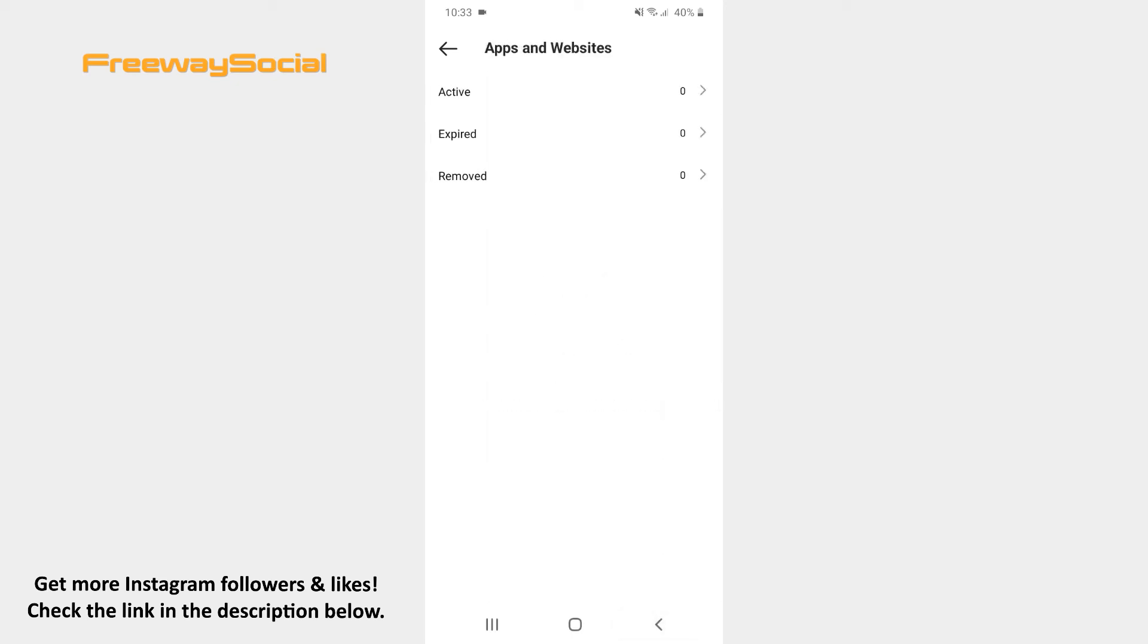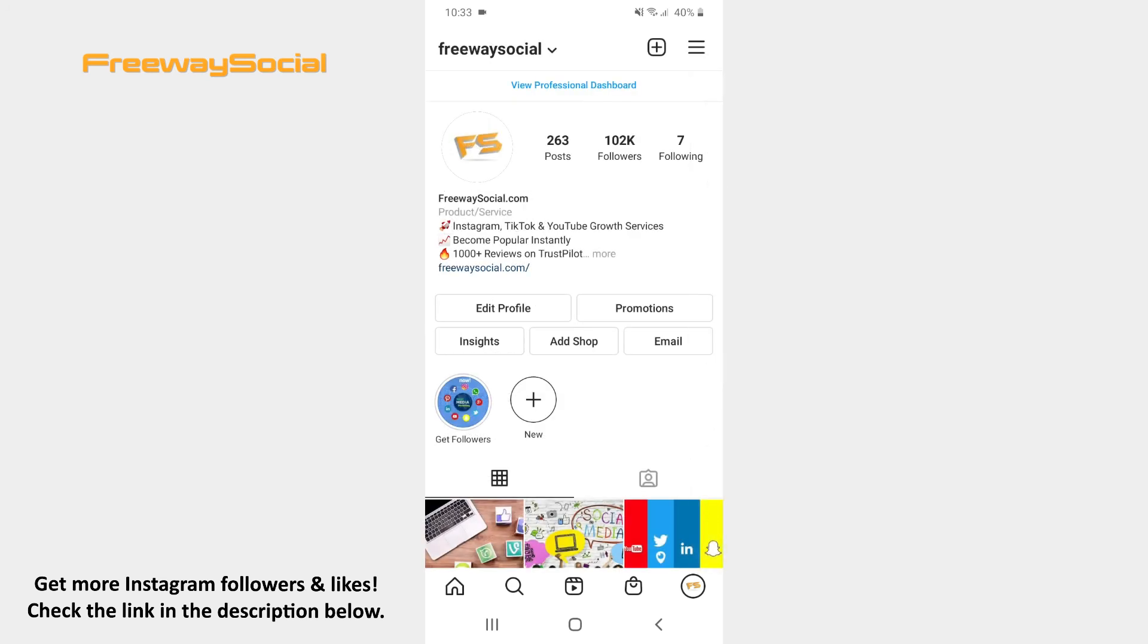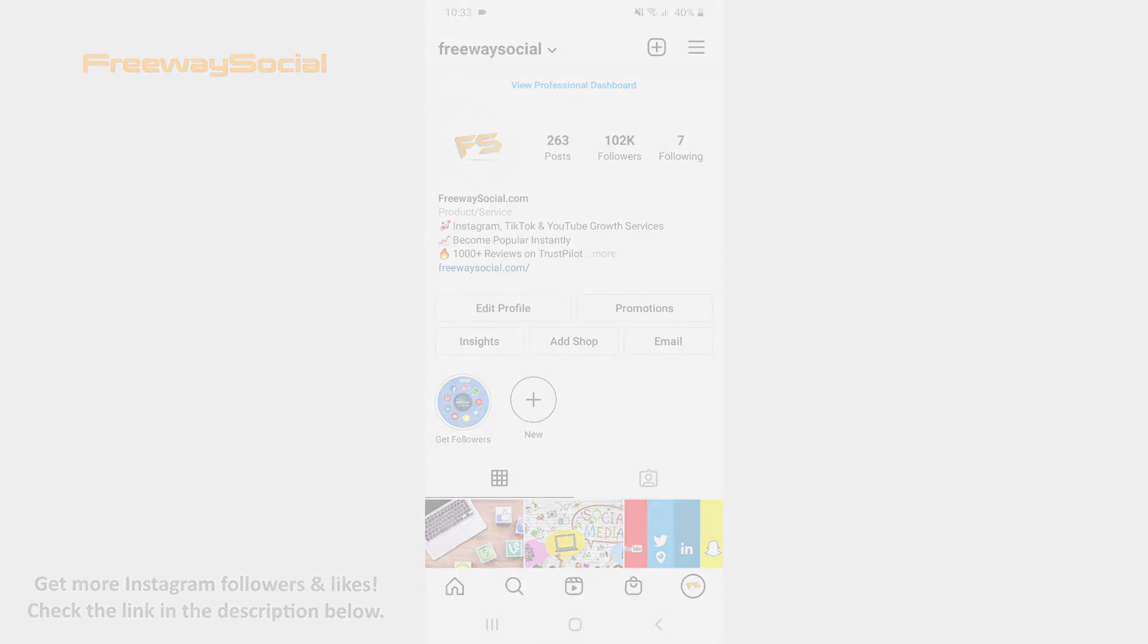That's it! I hope this guide was helpful and you were able to remove third-party apps and websites access from Instagram. Don't forget to like this video and visit us at FreewaySocial.com